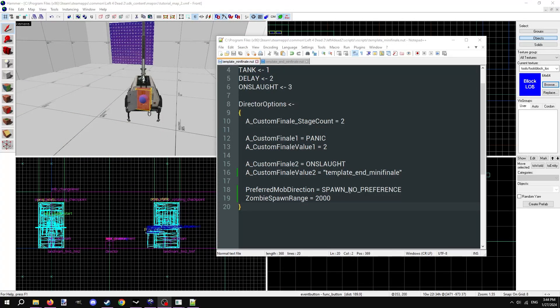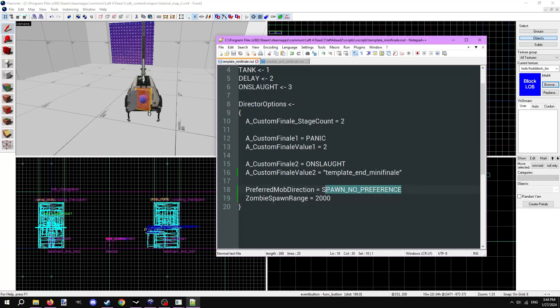Remember that the main mini-finale script is still a director script. We can change things like the zombie spawn range, what direction hordes spawn, and more. Add any director options after the stages, in between the curly brackets.